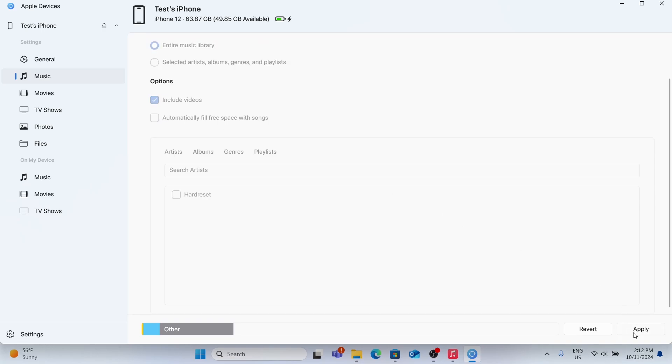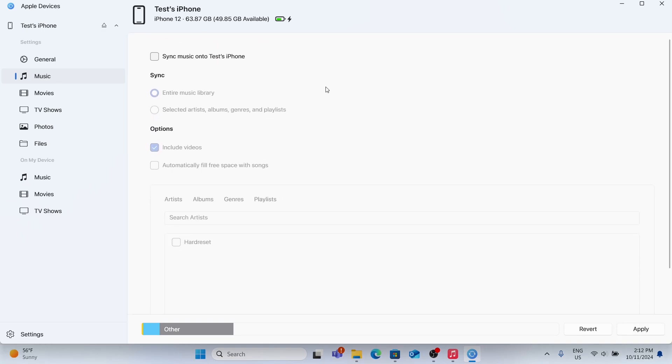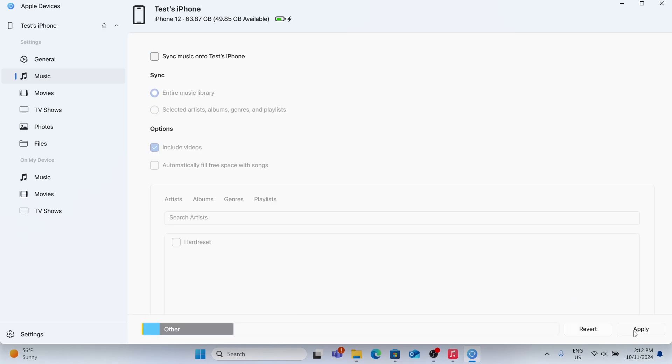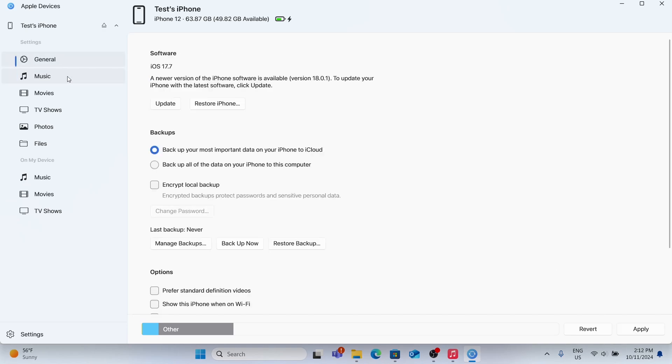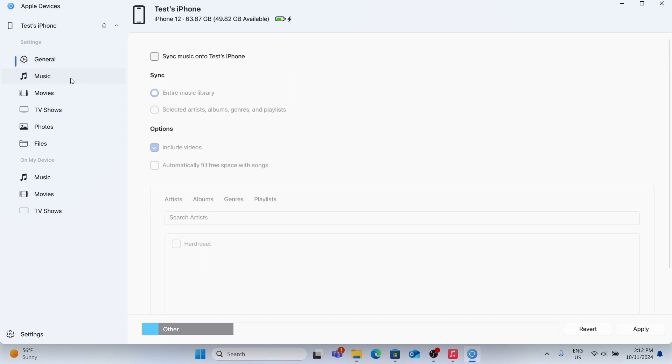Then click on Sync. Now it will sync to your device. When you go to Music, you should be able to see the music that was synced. If it doesn't work, try doing it again.